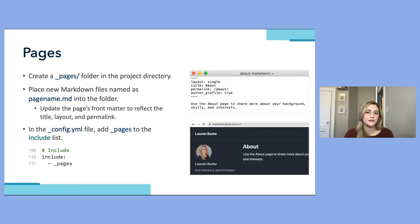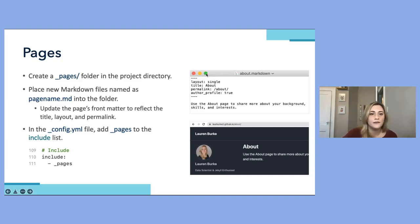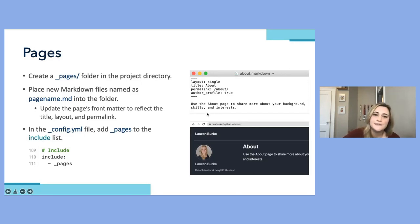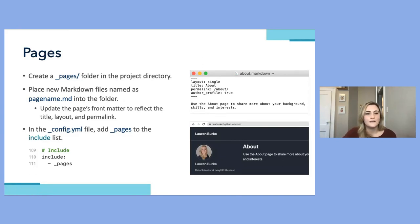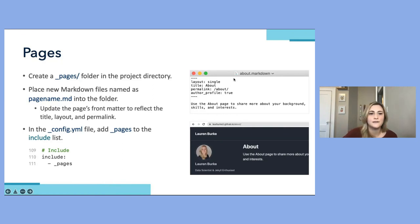We can also add additional pages to our site. Create a pages folder in the root project directory, then place new Markdown files for new pages within that folder. For each page, update the front matter to reflect the page layout, title, and link, then use Markdown or HTML to add the content. Back in the config file, add that pages folder to your include list so the site picks it up when compiling. Here I've updated the about Markdown file and this is how it will be displayed when visiting the about page.